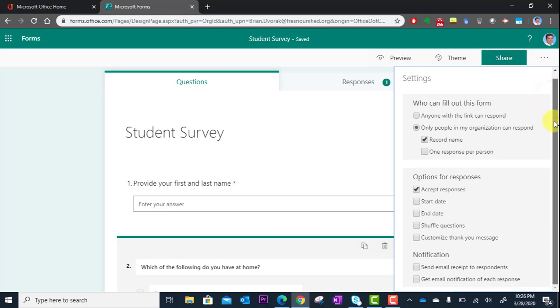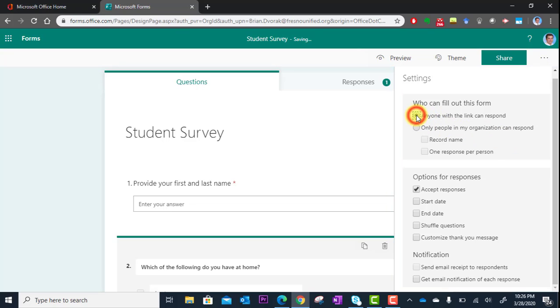One thing you'll want to look at is who can fill this form out. The first option is anyone with the link can respond. That means you could give this to anyone in the world, and they could fill it out and submit.